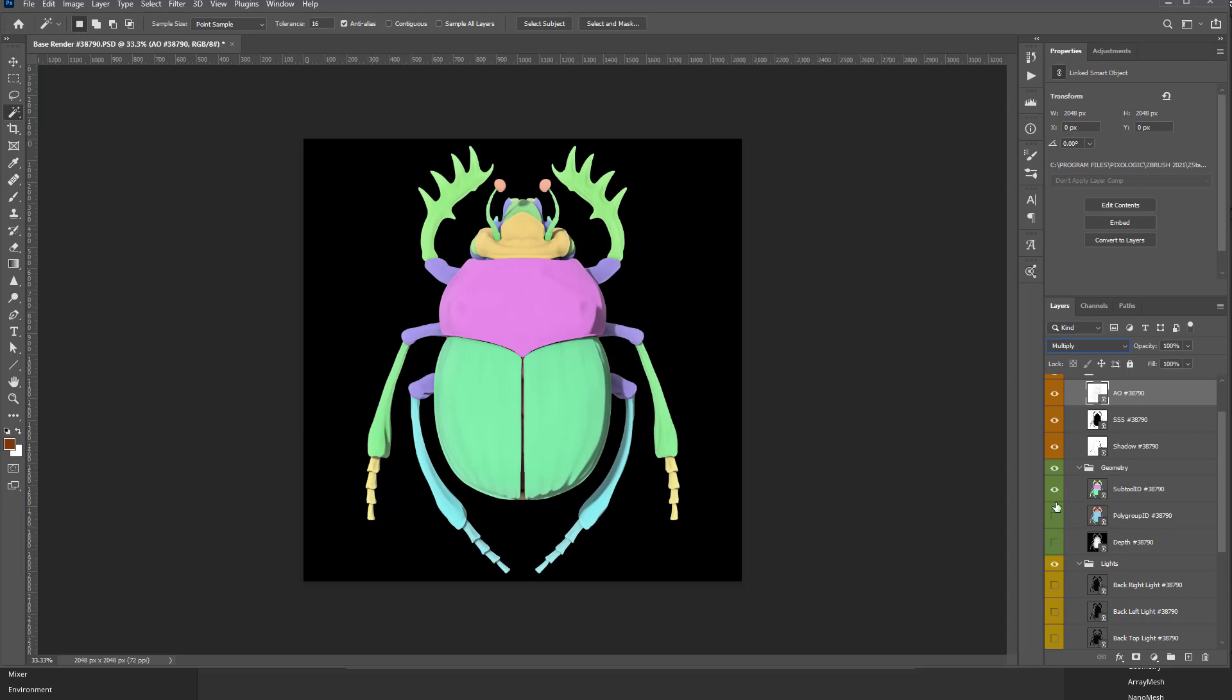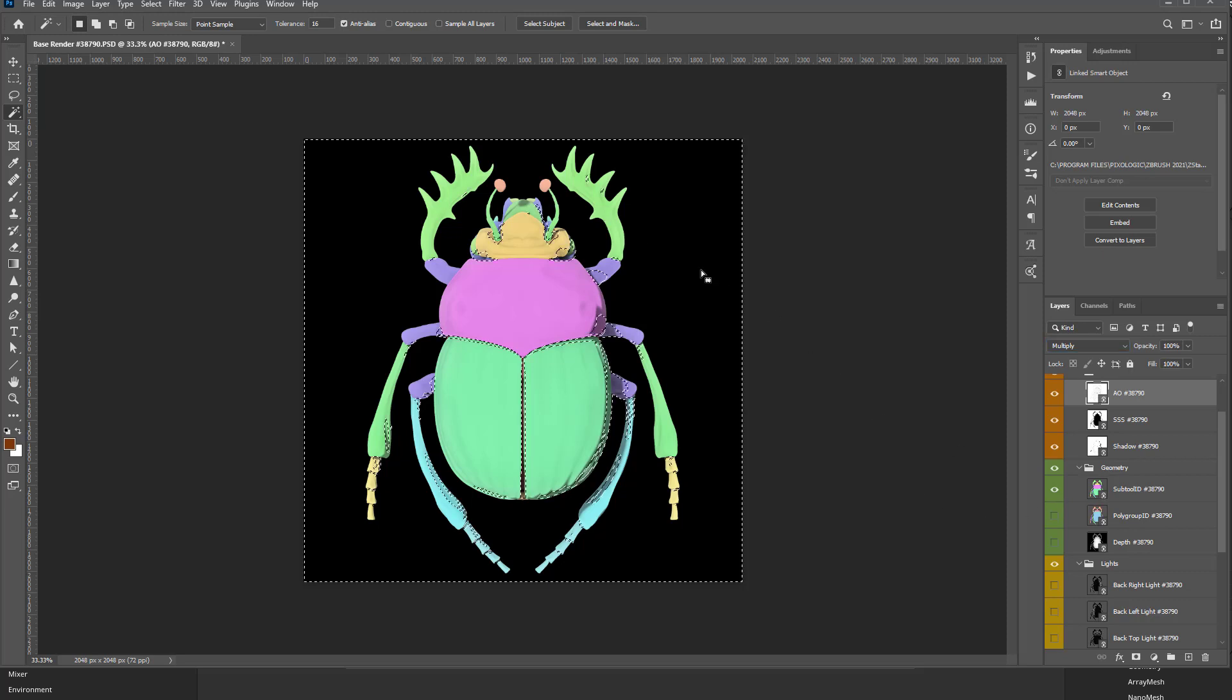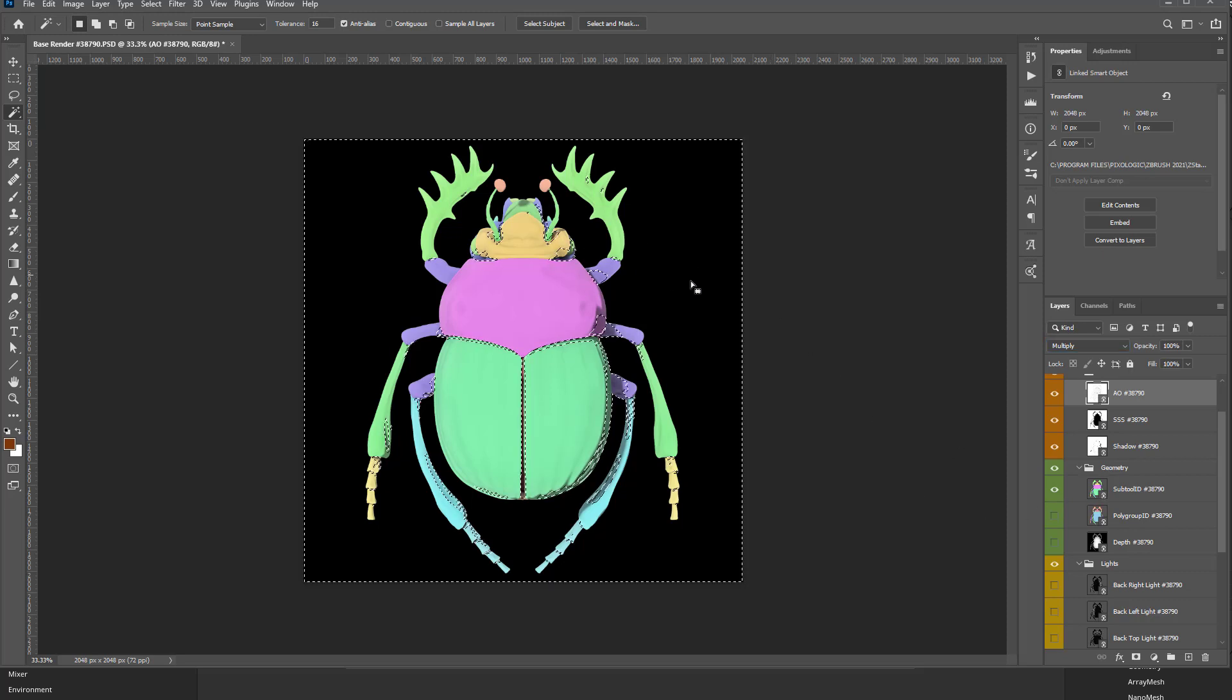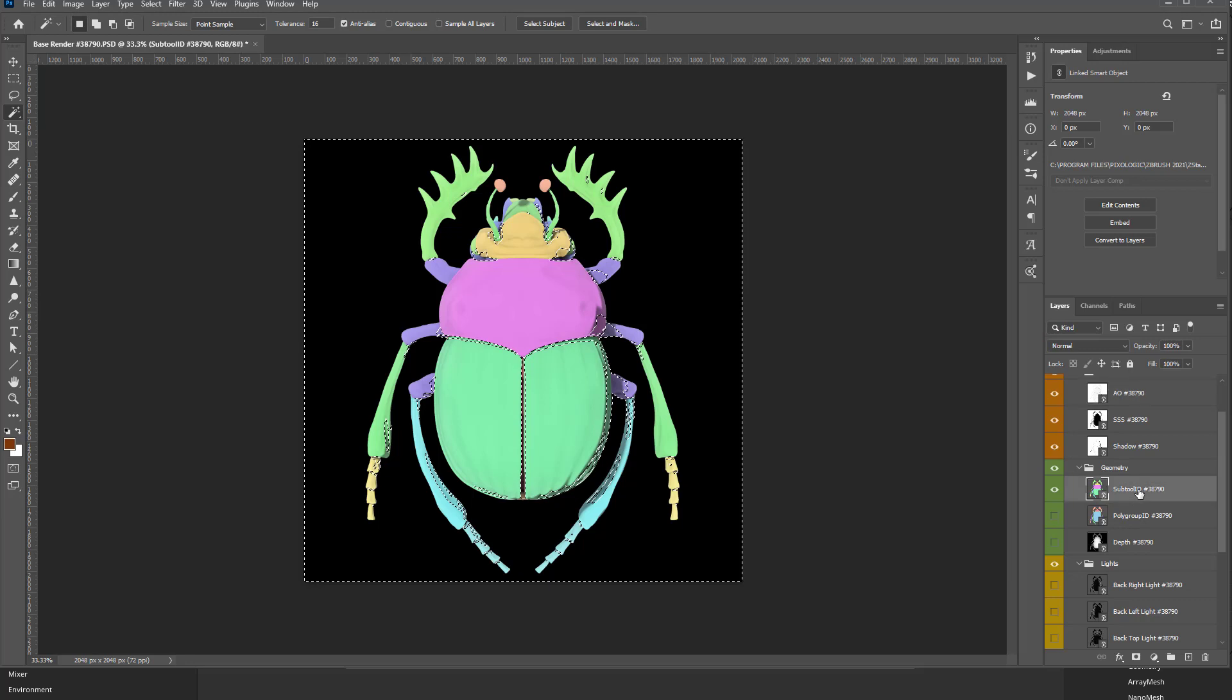So if you had different polygroups for different areas, other than Subtools, you could use either one, but your Subtool ID here, you can hit W, make sure Subtool ID is selected, use your Magic Wand tool.